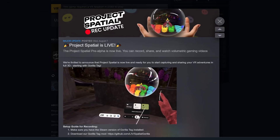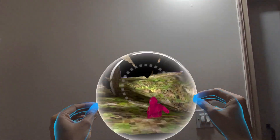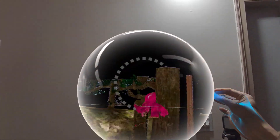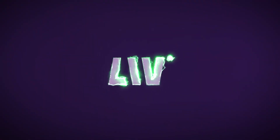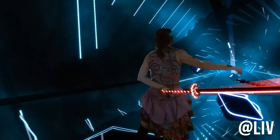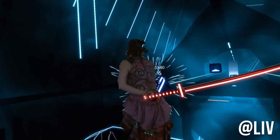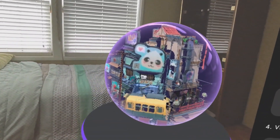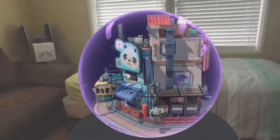Project Spatial is finally live on Steam. If you haven't heard about it yet, let me fill you in. Project Spatial is this amazing tool developed by Live, the same folks who made it possible for us to create these awesome mixed reality videos. This new app allows us to record spatial videos of our games.